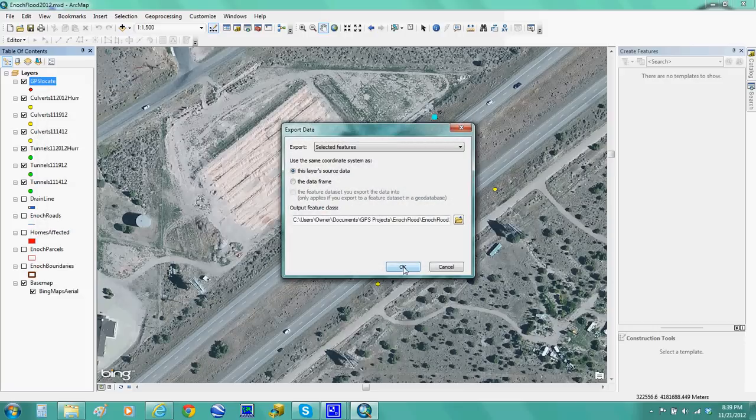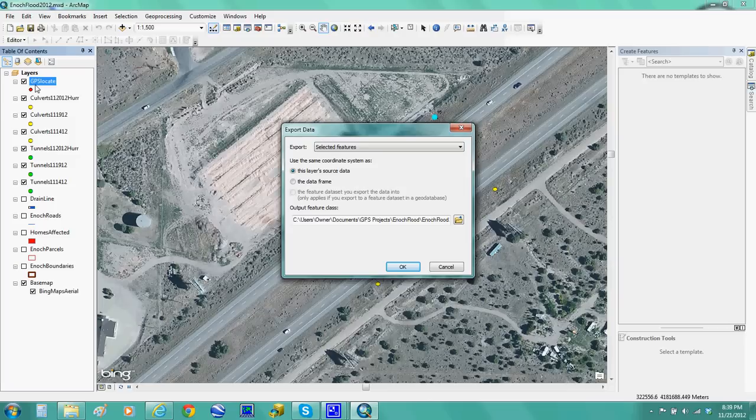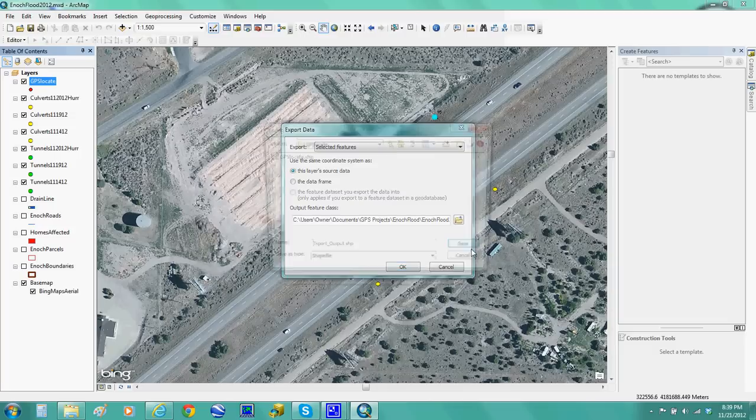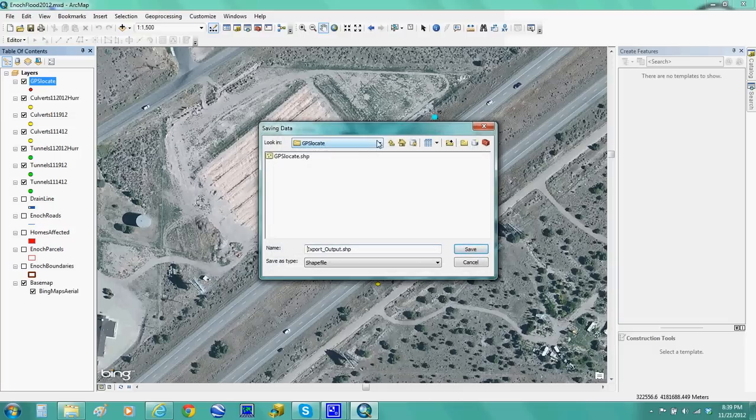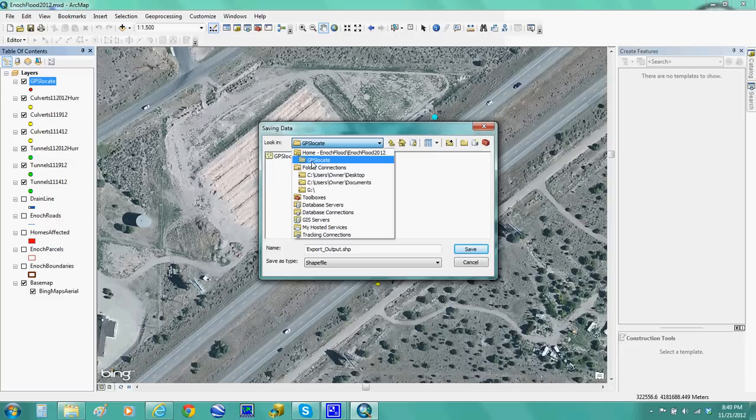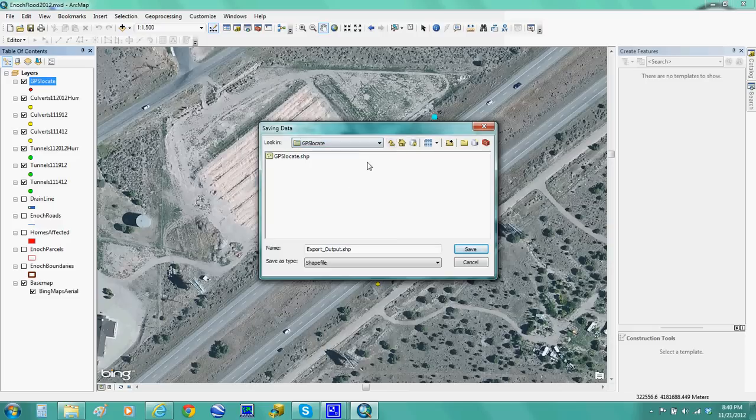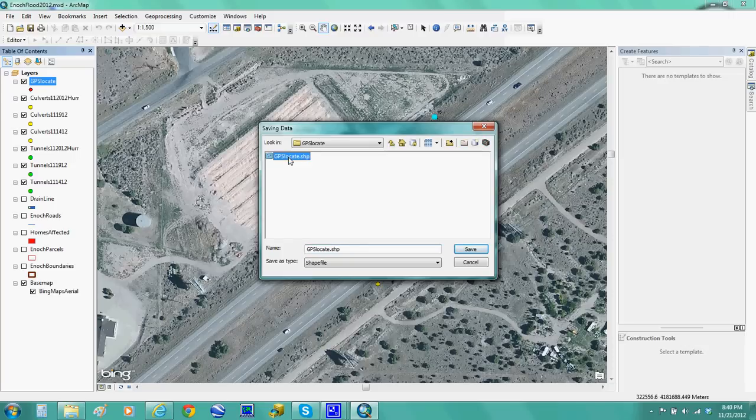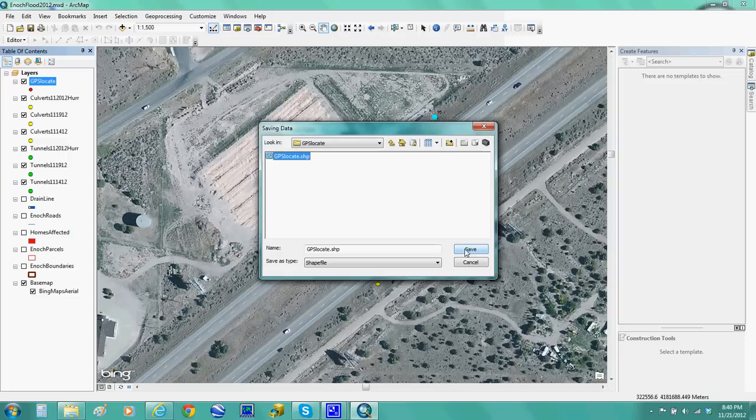I want to export that layer called GPS locate. Those red dots I made are the ones I want to find. You make sure that when you go to the output folder, you find that folder that you created. In this case, I call it GPS locate folder, and that's where I want that shapefile to be. Since I already done that, you want to make sure you give it an appropriate name. In this case, I gave it GPS locate, right there. See? And then I saved it.